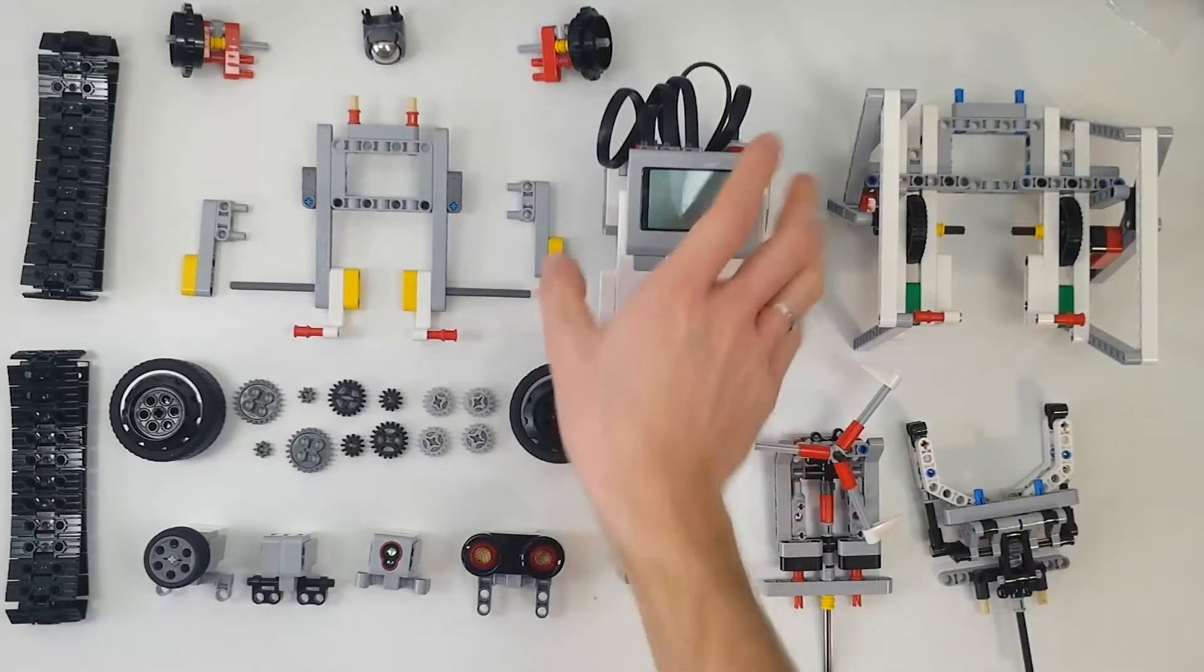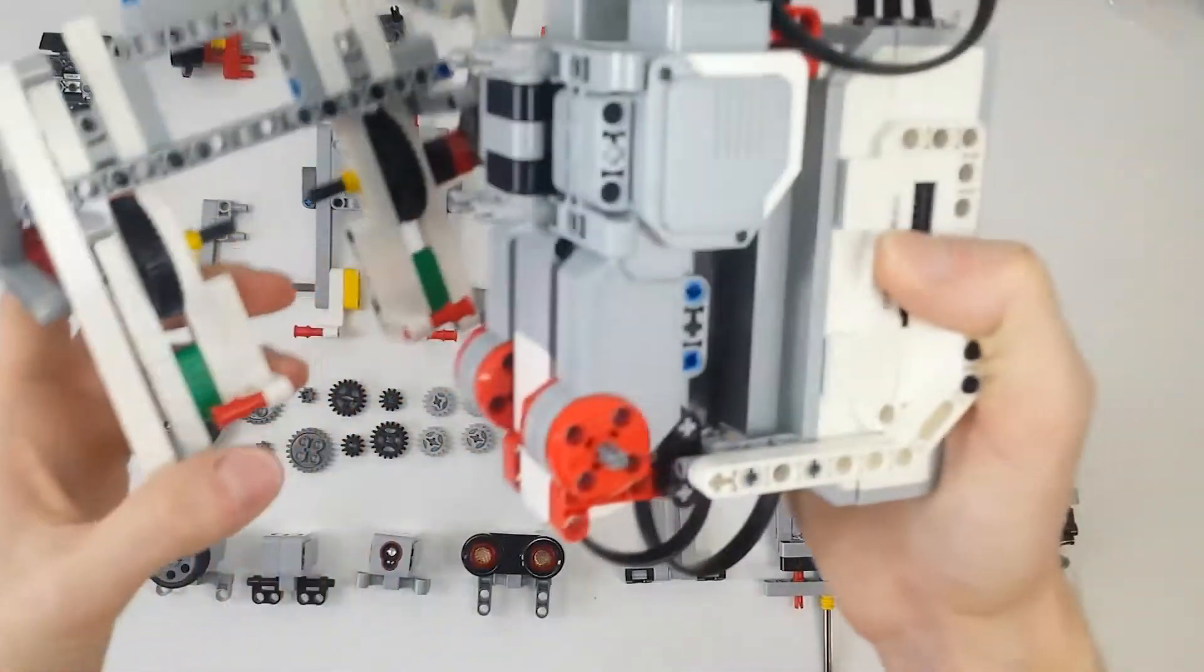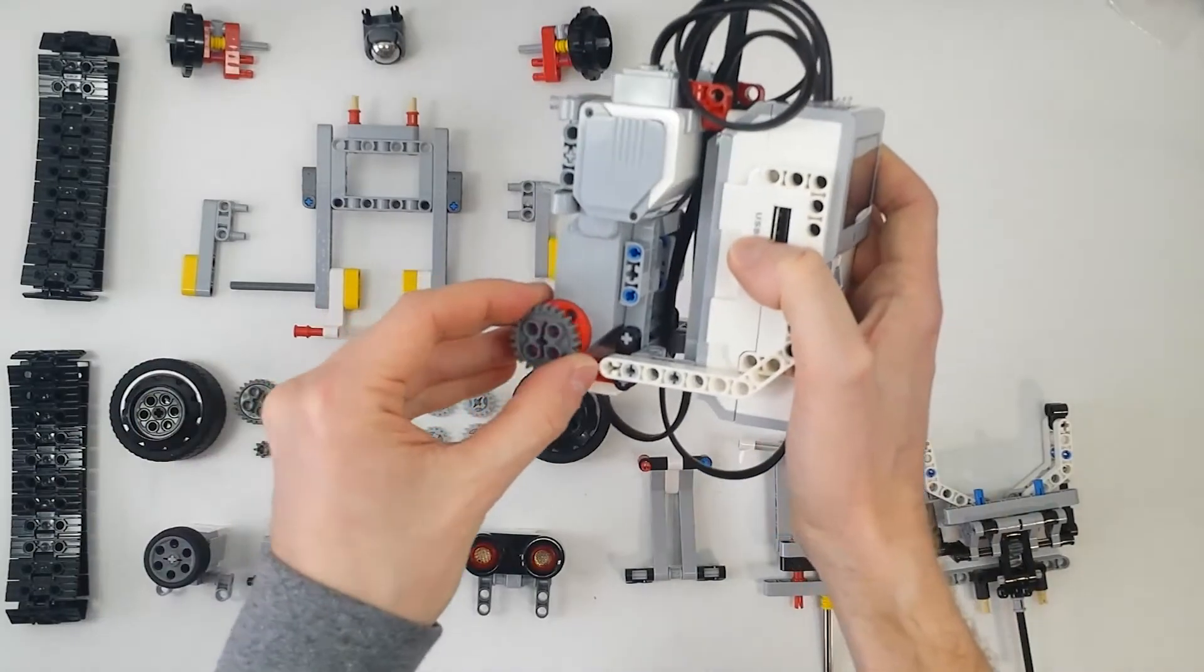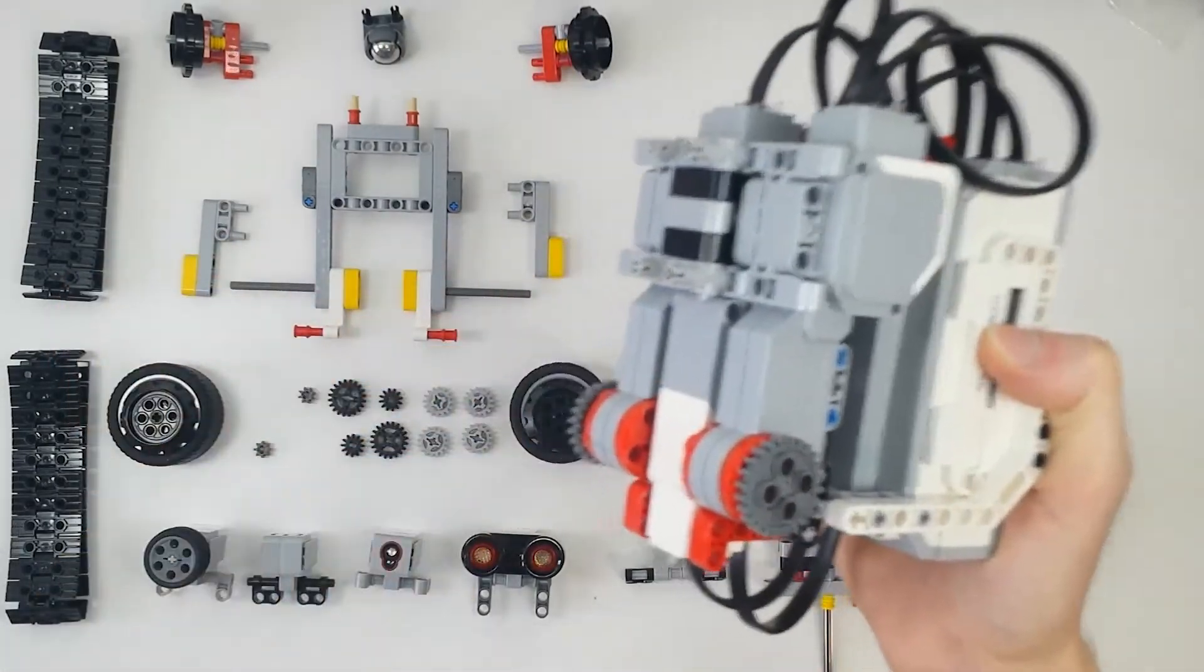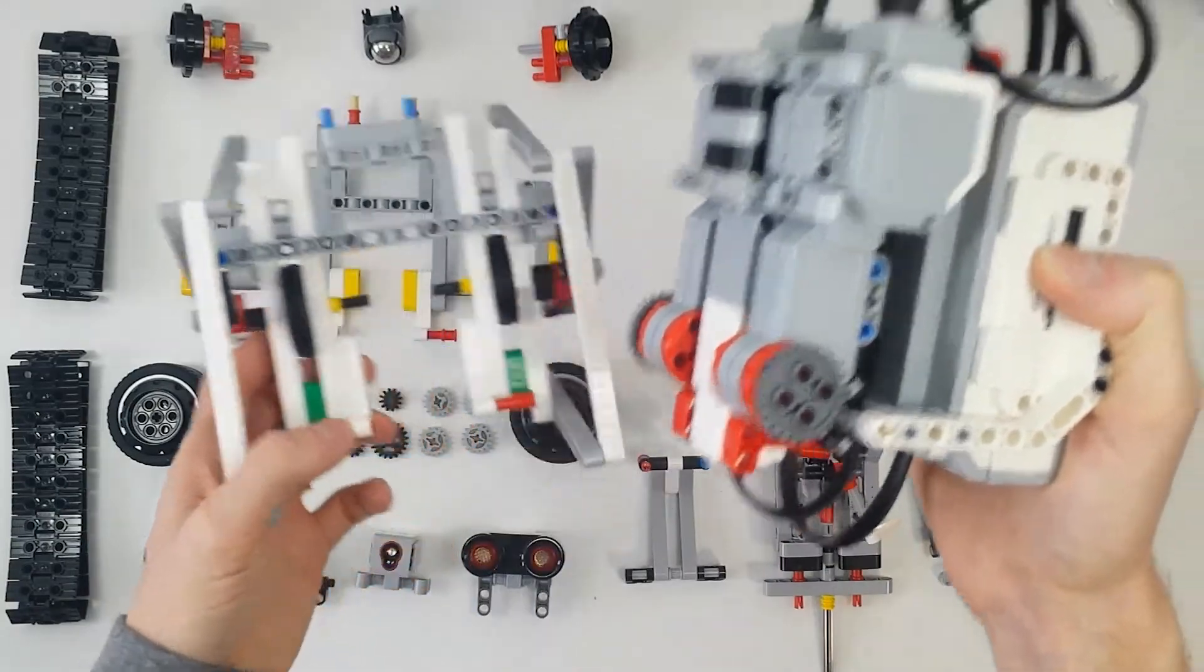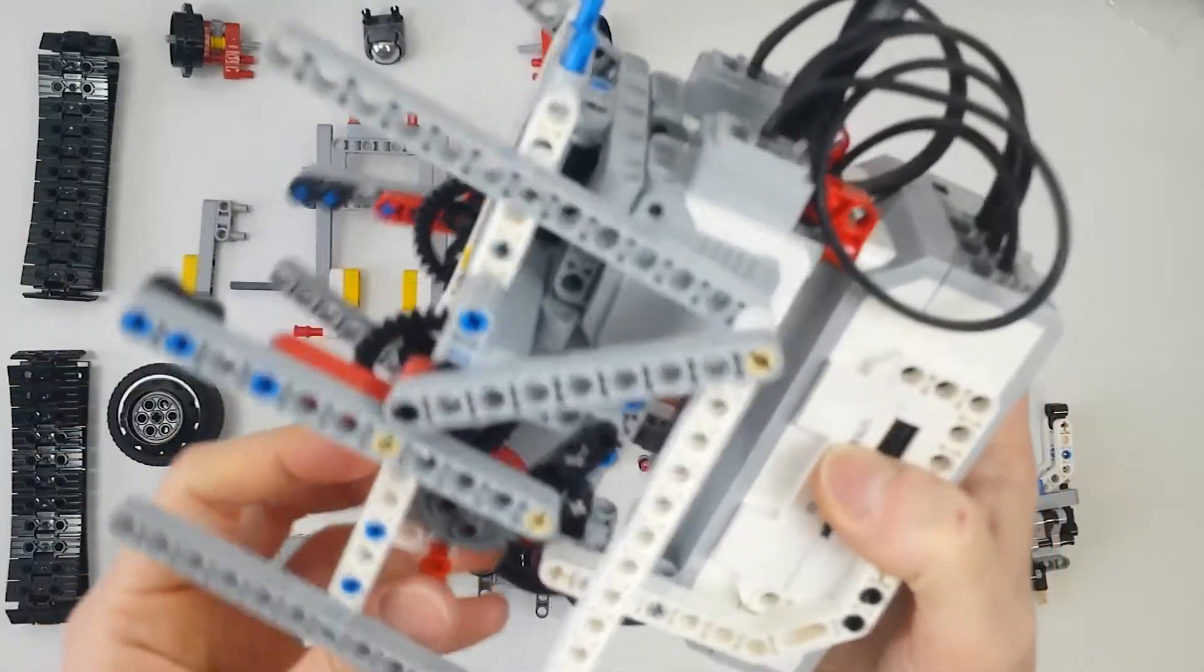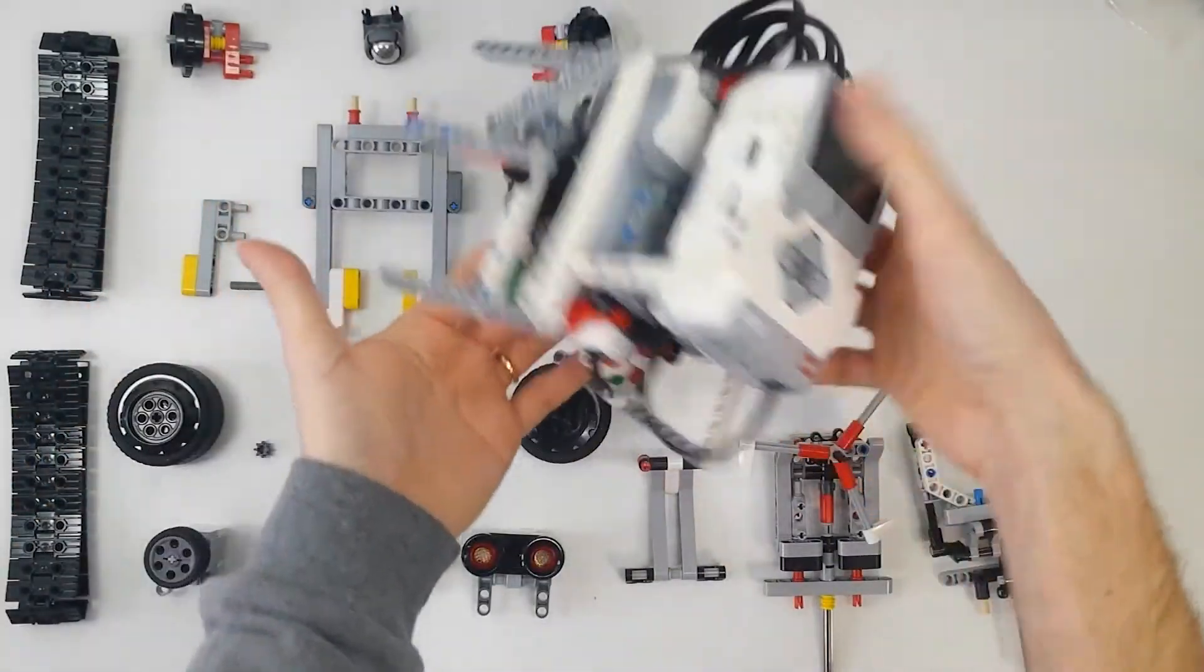To assemble a legged version of Snapbot, you have to first attach the 24T gear to the motor shaft, so that it can engage the 36T gear. Then, again, we snap the leg module into place, and it's ready.